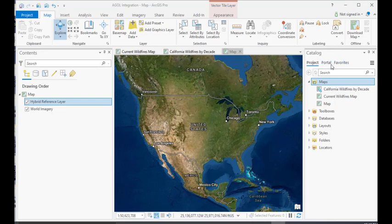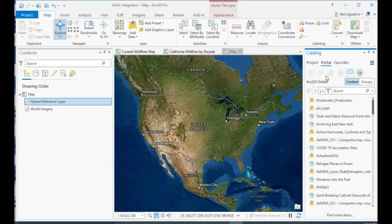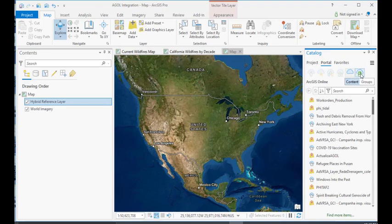When you're not signed in, if you go to the Catalog pane and go to Portal, what you're going to see is you still have a couple of buttons active. That's going to be the ArcGIS Online button and the Living Atlas button. Both of those buttons are still active even if you are not signed in.